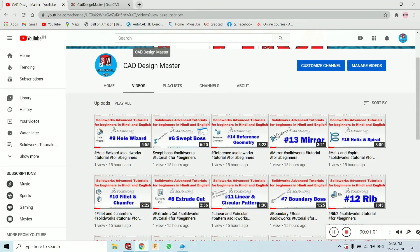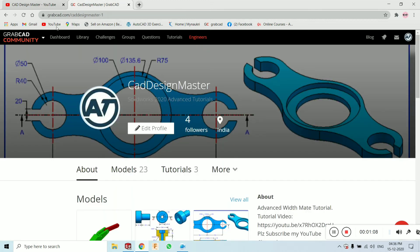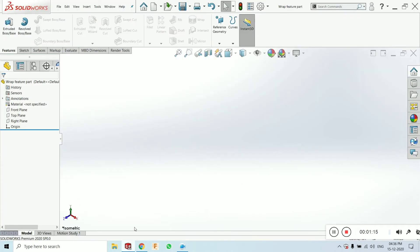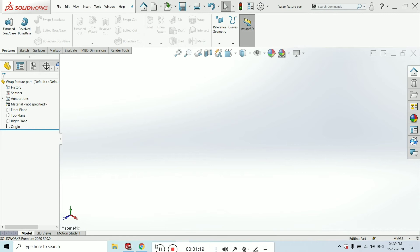If you like, please subscribe to this channel. For all the parts downloaded, you can go to GrabCAD and subscribe or follow me there. The name is also Cat Design Master. Let's start our main tutorial.